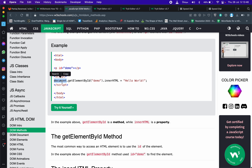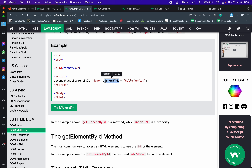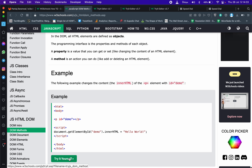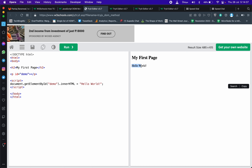अभी देखते हैं — जैसे कि document के पास गए, document से बोला 'get element by id'. English में समझें: document से उस element को उठाओ जिसकी id 'demo' है। गया document, देखा कि किस element की id demo है — हाँ जी, इसकी id demo है — इसको उठा के यहाँ ले आया। फिर उसने 'dot innerHTML' — यह एक property है, एक value है — innerHTML को change करके लिख दो 'hello world'. तो paragraph के अंदर कुछ नहीं लिखा हुआ था, खाली था, जैसे ही यह script run होगी उसके अंदर 'hello world' लिख जाएगा।